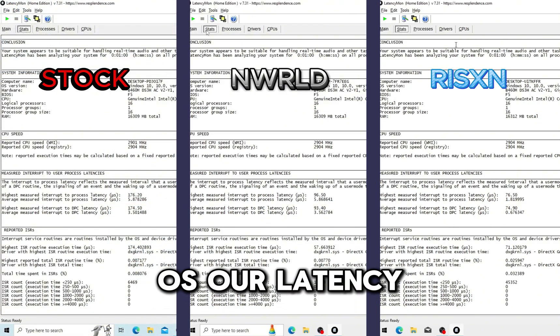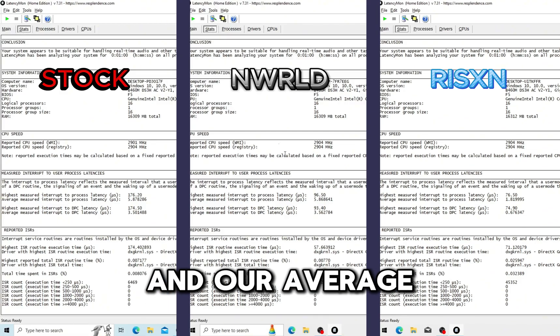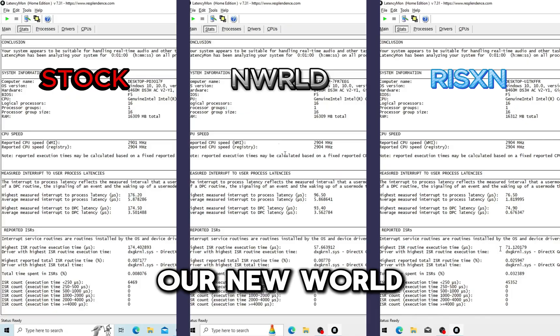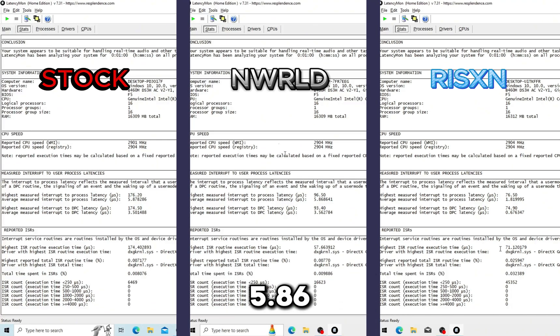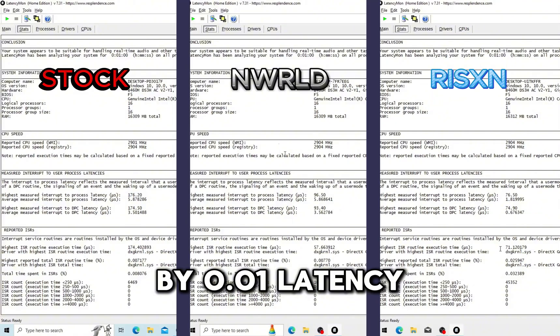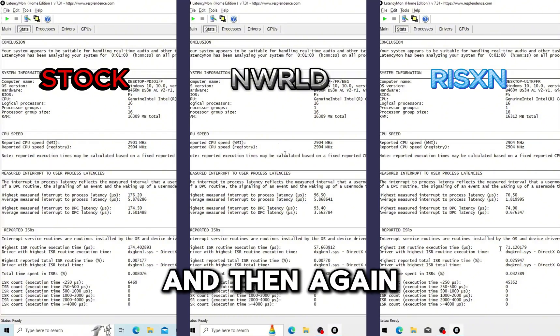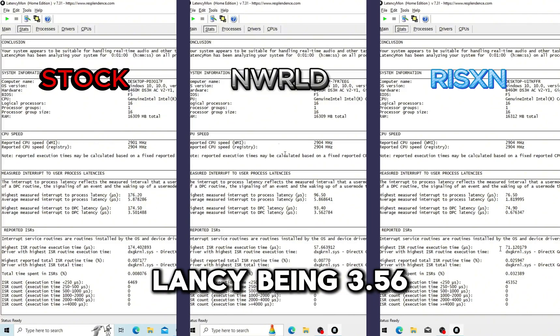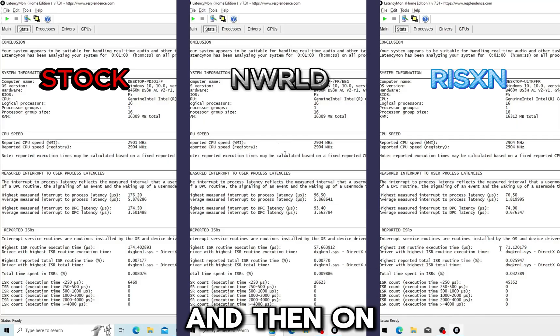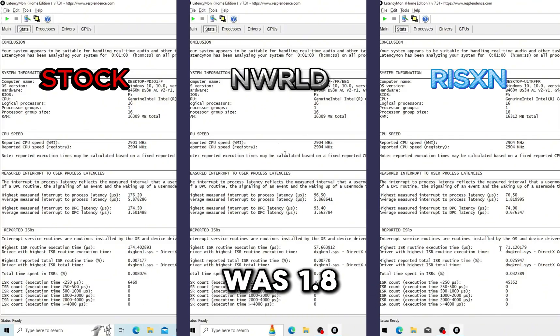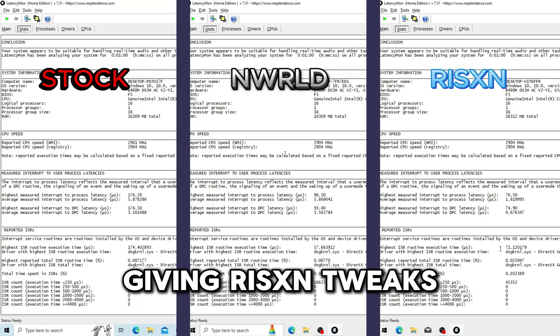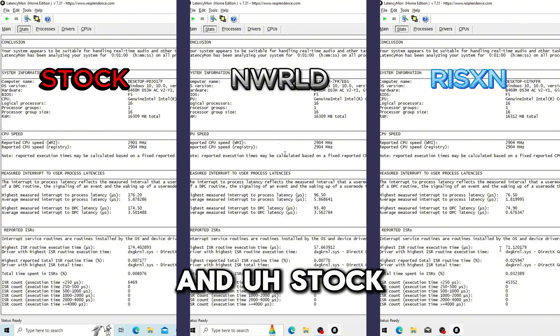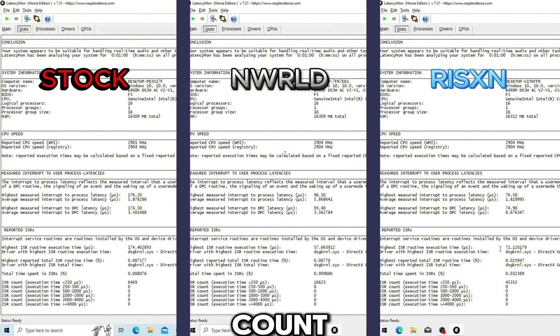On the stock OS for our latency test, our average process latency was 5.87 and our average DPC latency was 3.5. On New World Tweaks our average process latency was 5.86, beating the stock by 0.01 latency for the process average, and then again for our DPC latency being 3.56, beating the stock OS by 0.06. And then on the Risen, our average process latency was 1.8 and our average DPC latency was 0.67, giving Risen Tweaks the win in every single category. And stock OS actually beating New World Tweaks in everything but the process count.